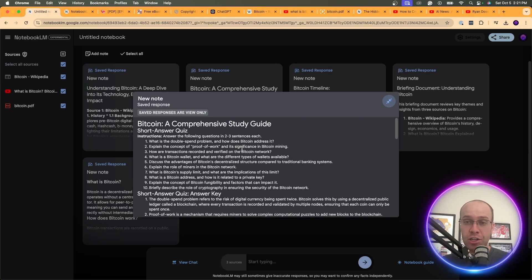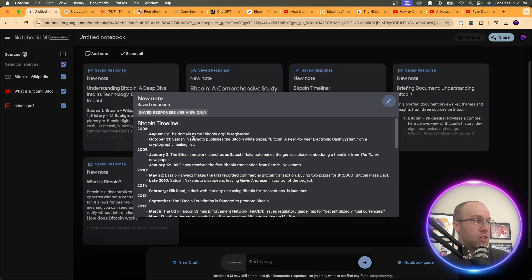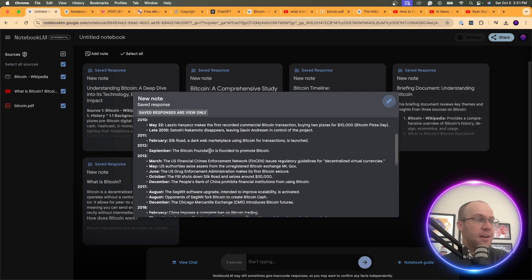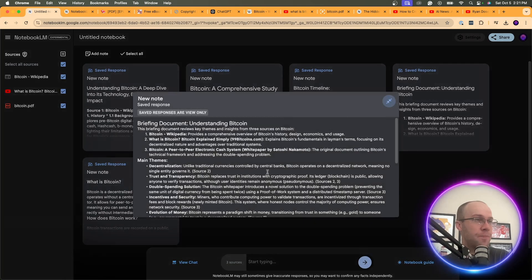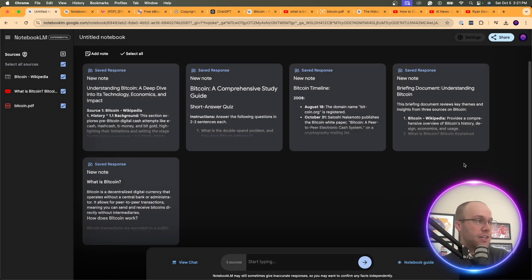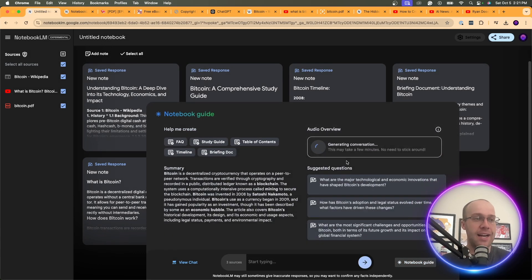If you're a student in college or high school watching this, I would be leveraging Notebook LM every day for whatever you're studying. There's also a Bitcoin timeline note and a briefing document. The podcast is still generating, so I'm going to skip ahead and wait until it's done, then listen to a bit of it.